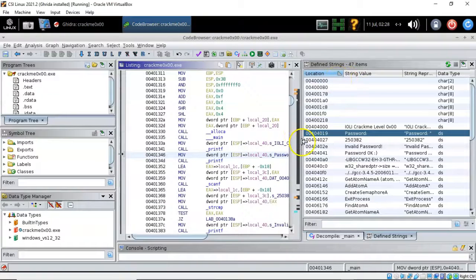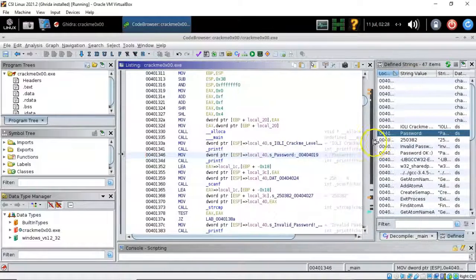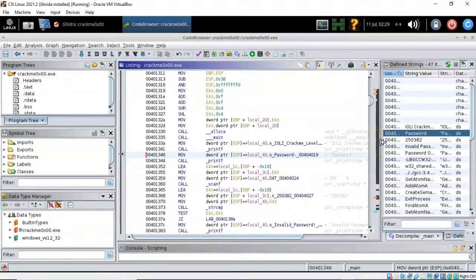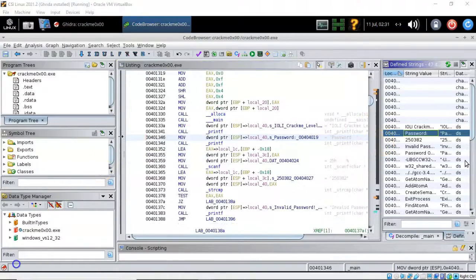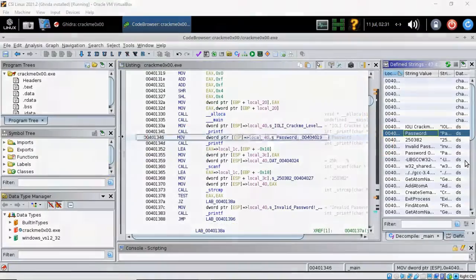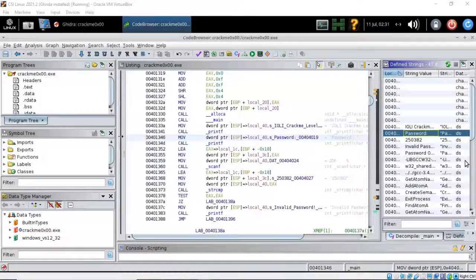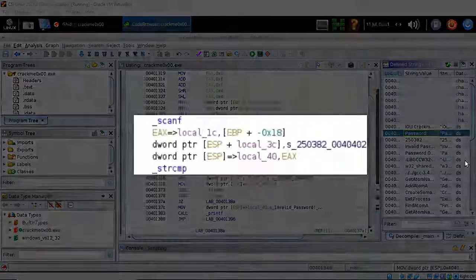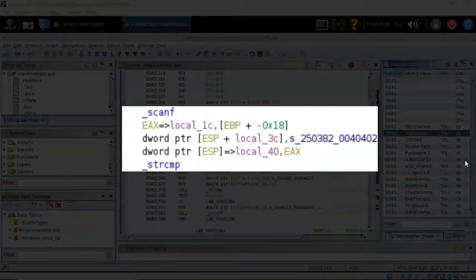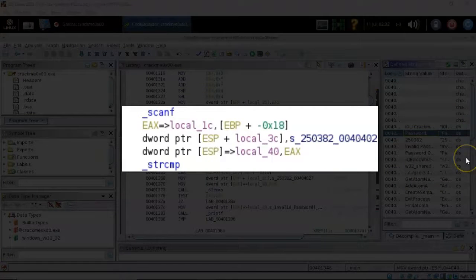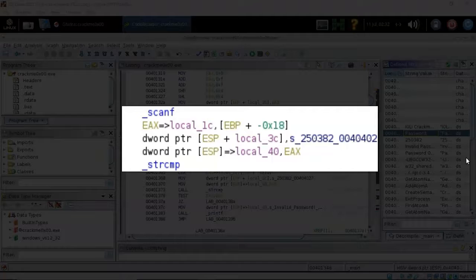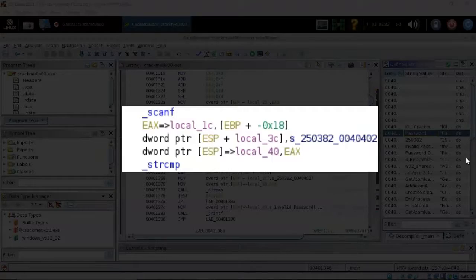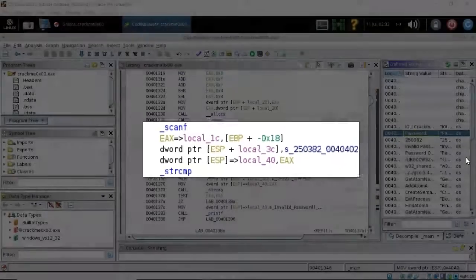Let's go ahead and move back on over just a little bit to the right so we can see what's going on inside of the listing pane. Over in the listing pane notice that after the reference to password colon there is a call to scanf that is a function to receive the user input and then to make a call to the strcmp. We see that the user input gets stored in EAX and placed in a local variable called local underscore 40. The string 250382 is also stored into a local variable called local underscore 3c.